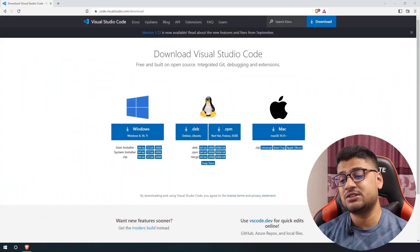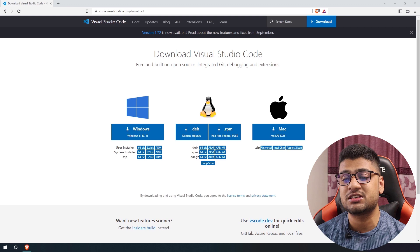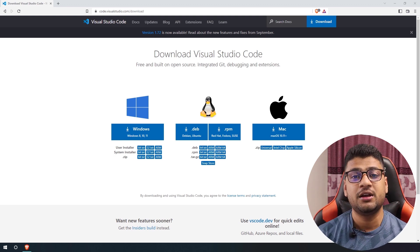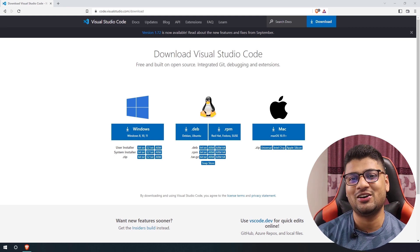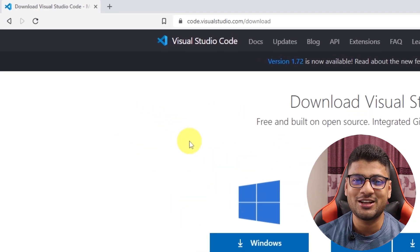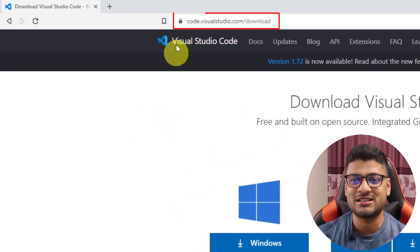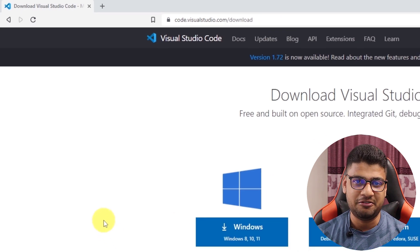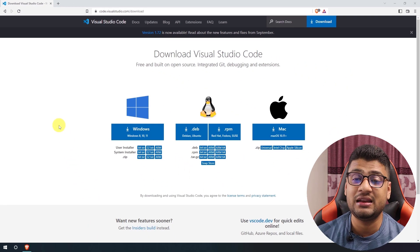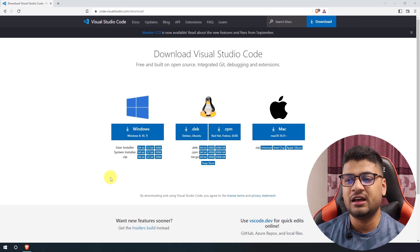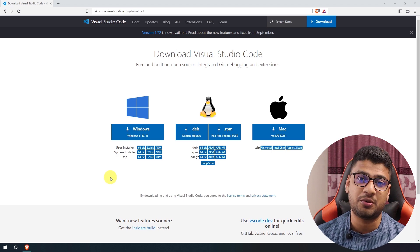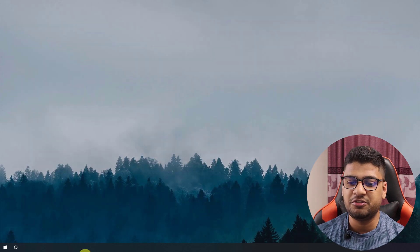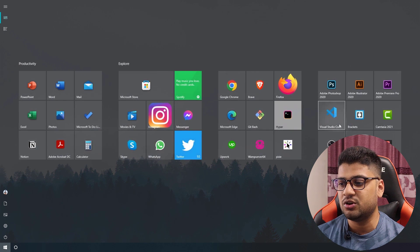VS Code is available for every operating system — whether it's Windows, Mac, or Linux. You can download VS Code for your machine from code.visualstudio.com/download. You'll get the link in the description. It's free, and after you download it your VS Code will look something like this.